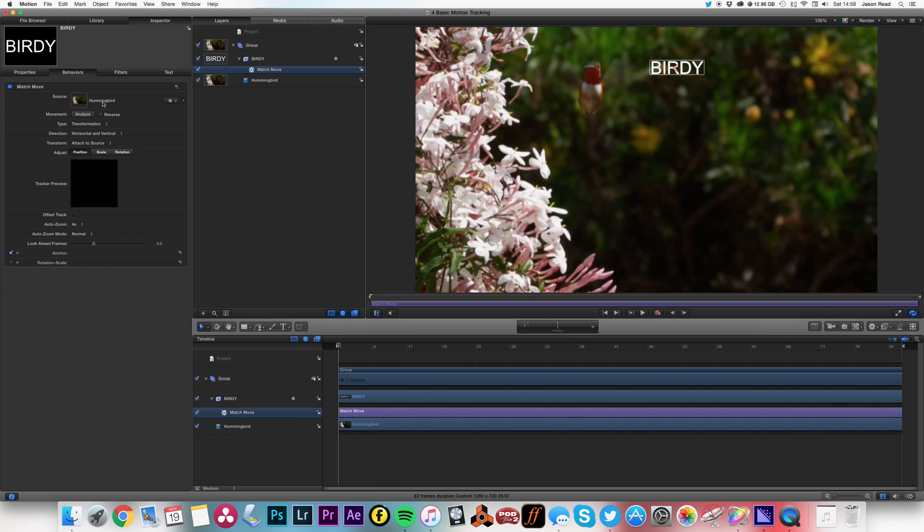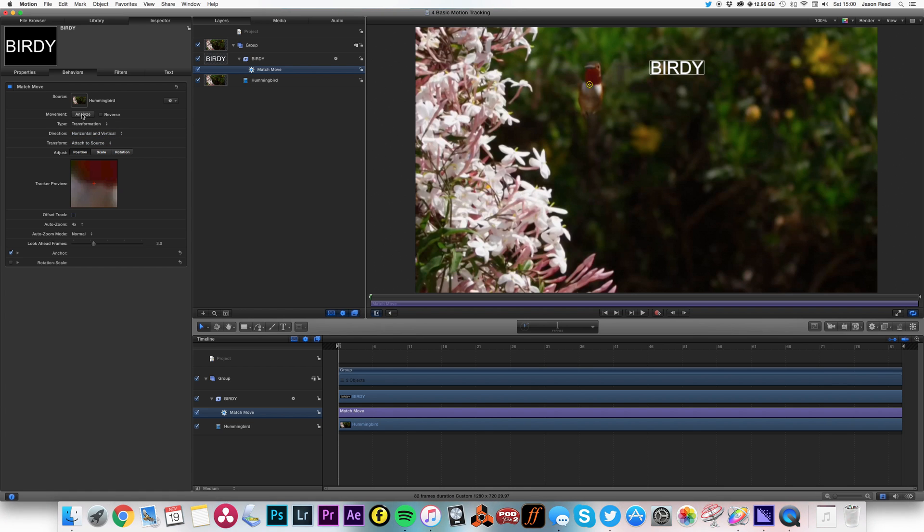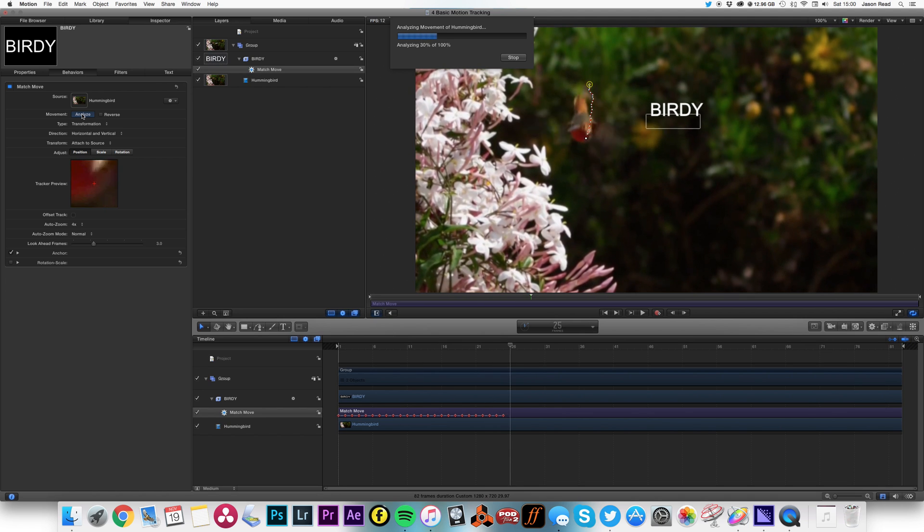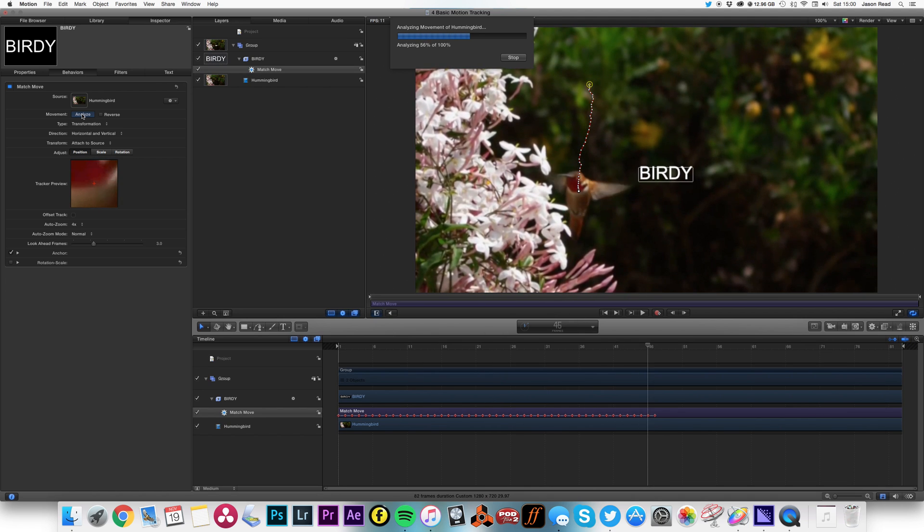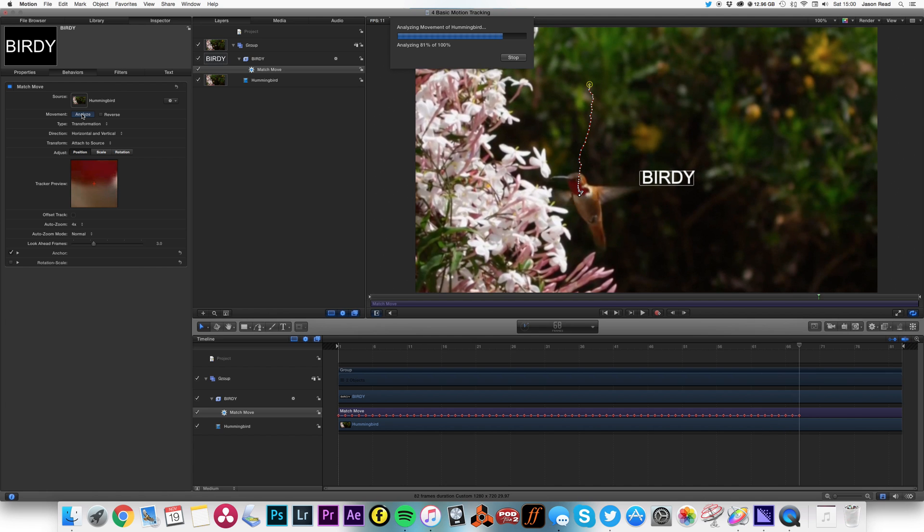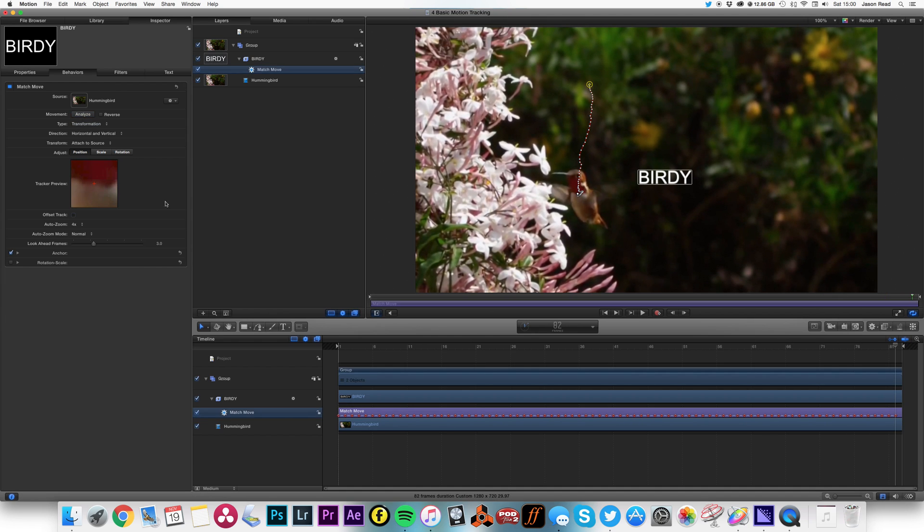Okay, so I need to tell it what spot to track, so I'm going to pick a nice point of contrast on the bird. And then hit Analyze. There we go, and it's following the path of our lovely bird.